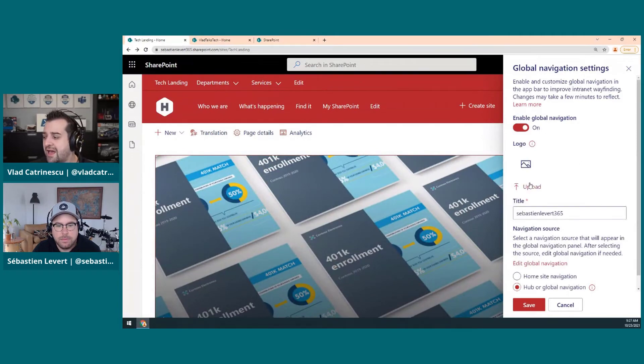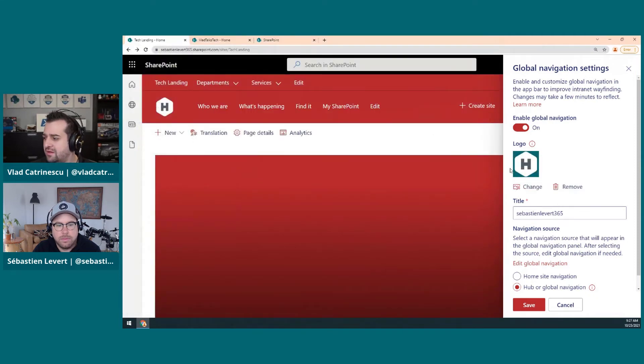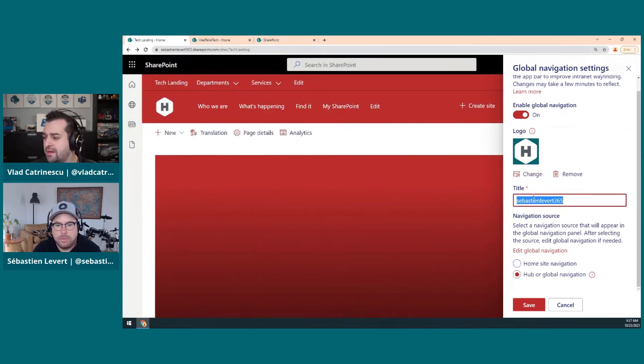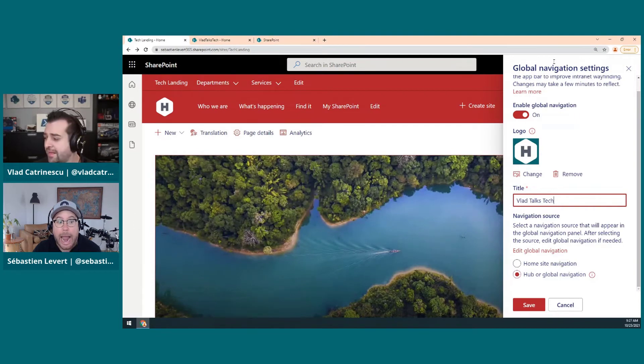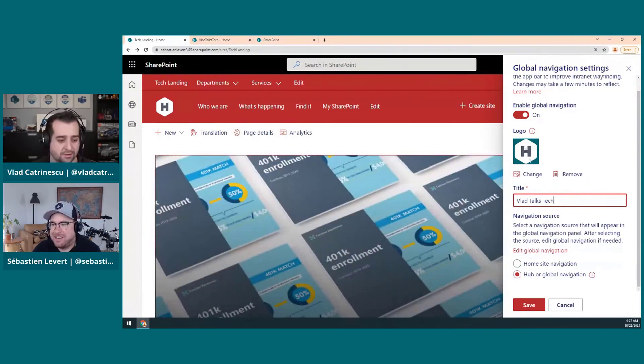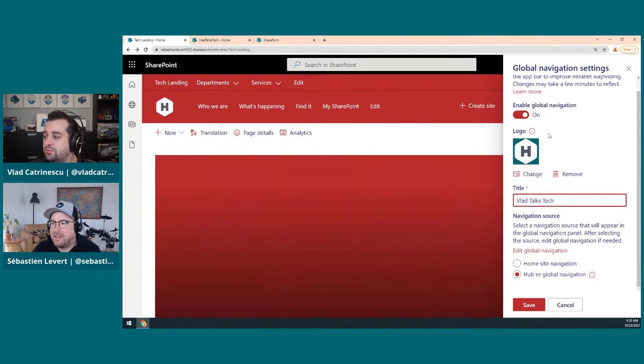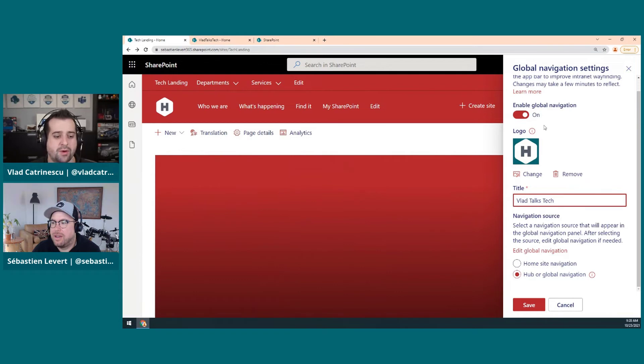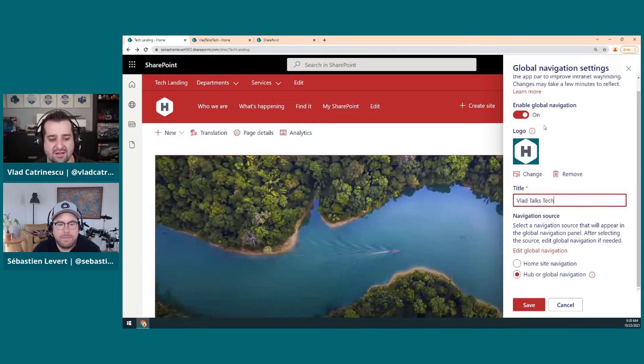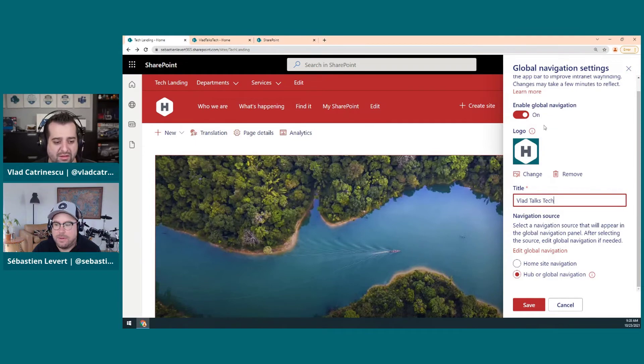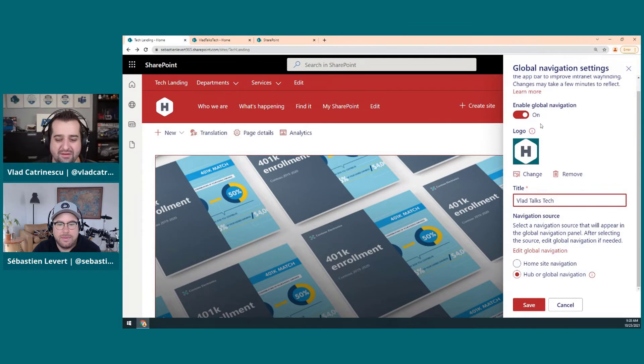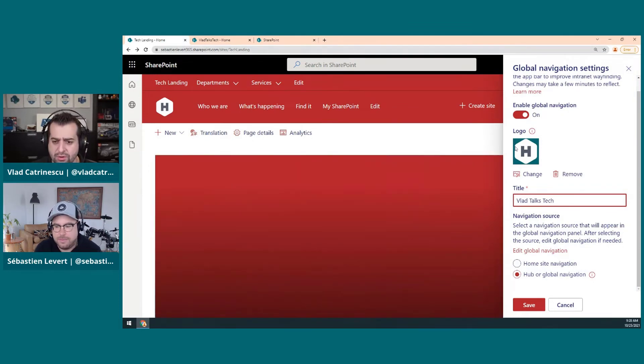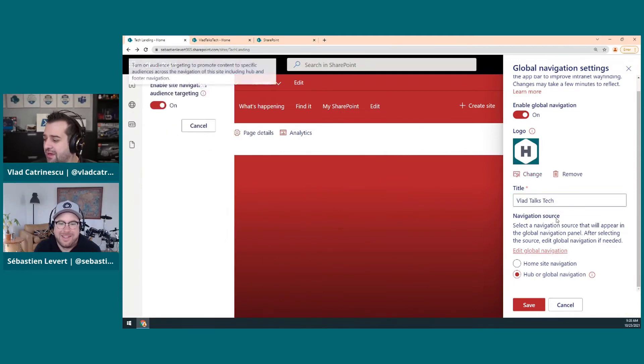So once I'm on a home site, I can go into settings here on the right. And I can go to the global navigation. And this is not something that's available on other sites. If I go here, I will not see global navigation, something that you will only see on a home site. And right now it's off. So first thing I have to do is I have to turn it on. I can add a logo. So let me upload a logo here. I will select this one that I had already ready. And we will call it Vlad Talks Tech. This is something that you might want to work on with your graphics team to make sure you have a proper logo that fits your branding. I'll put a link to the actual specifications underneath. This way you can send it to your graphics team.